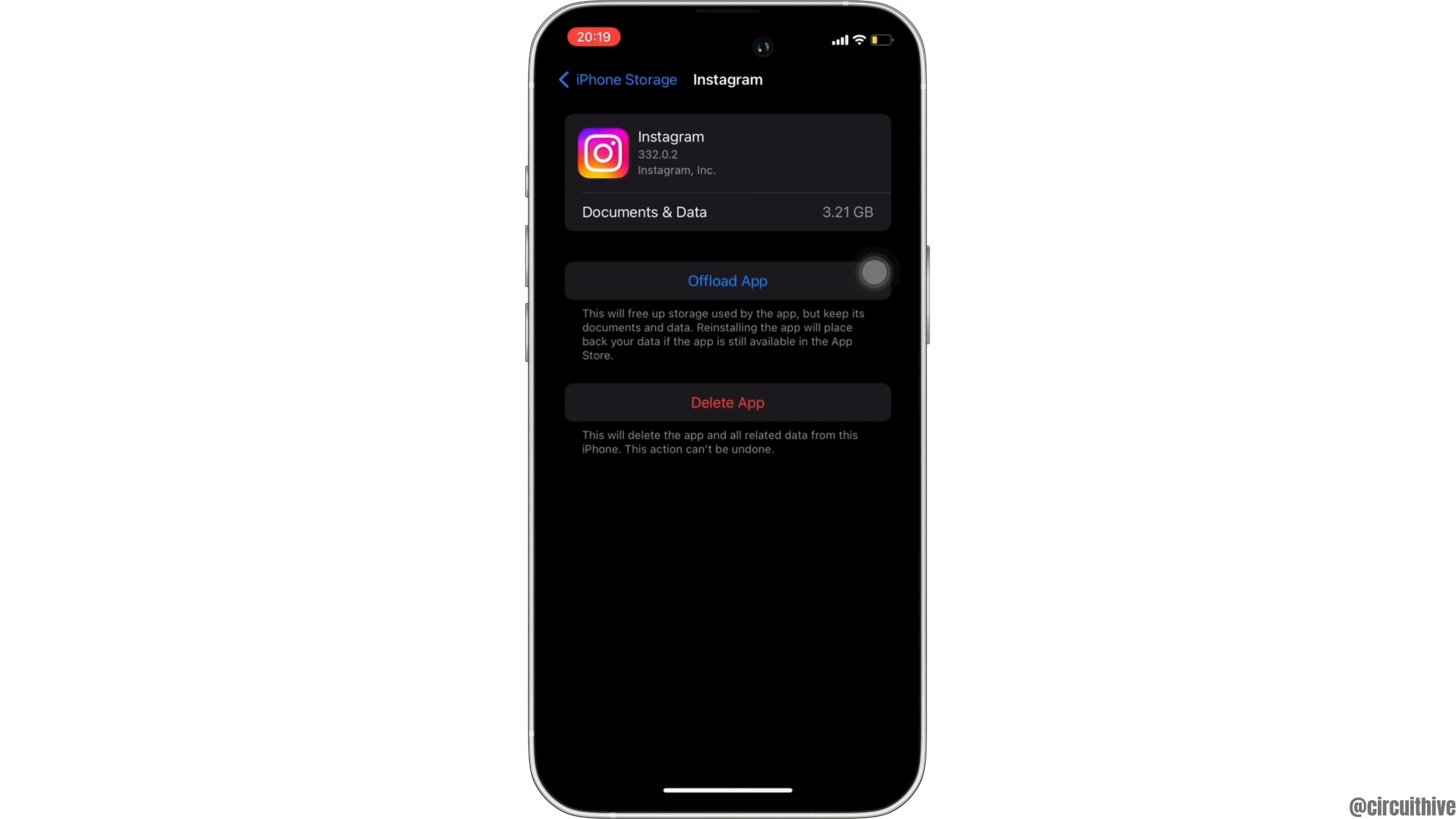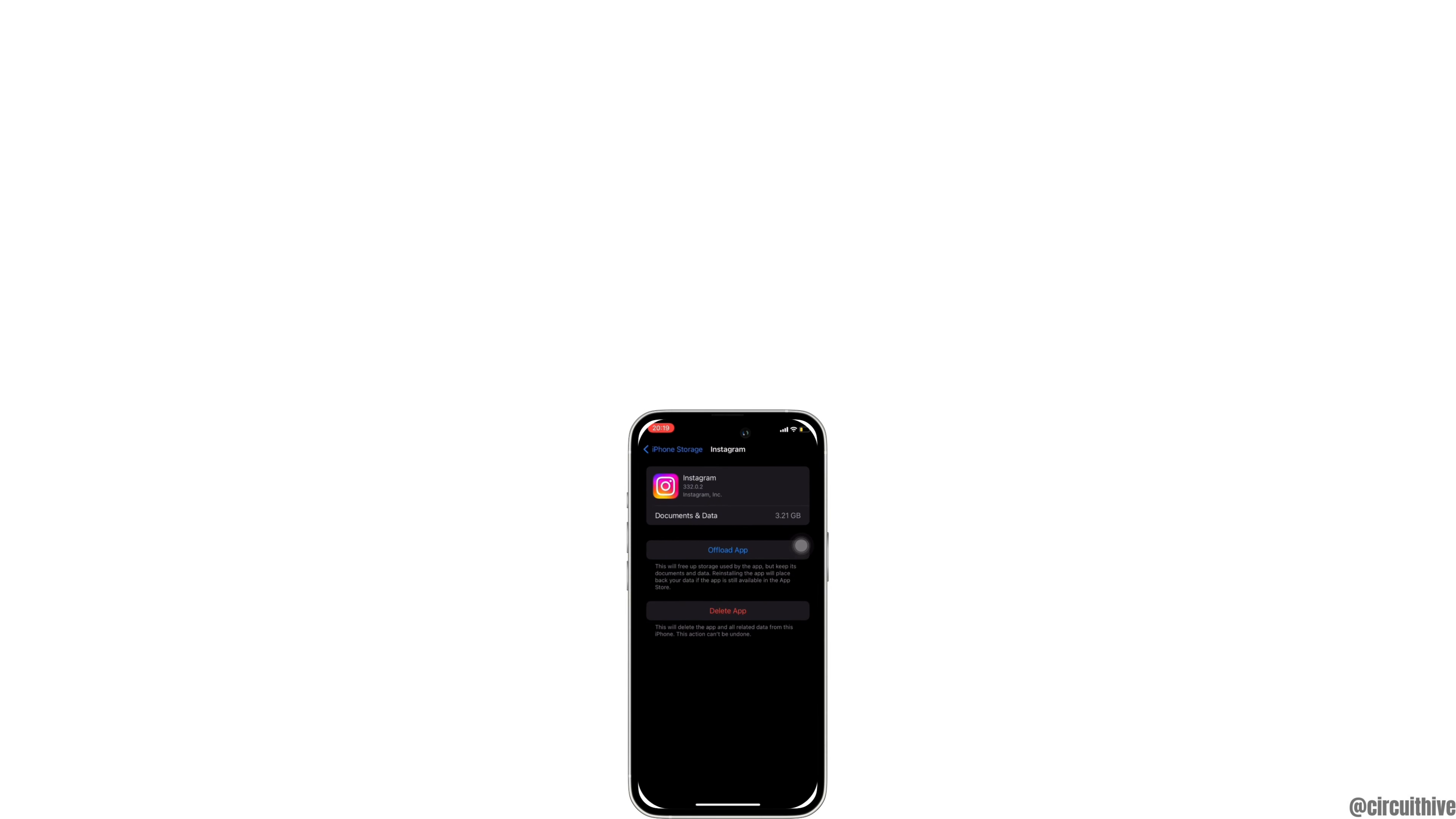So that's all for today, and this is simply how you can fix Instagram 'couldn't refresh the feed' on iOS device. Make sure to smash the like button and consider subscribing if you found this video helpful. We'll see you in the next one.